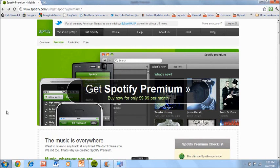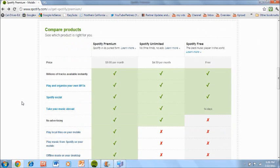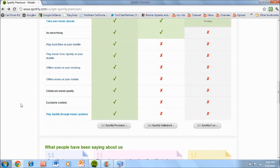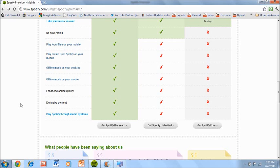So the third way of getting Spotify on your computer is called premium. Now this will cost you $9.99 being the most expensive of the three. Now this will come with a lot of new features and the biggest feature for me is the ability to have it on your mobile device. This is the only one of the three that will allow you to get Spotify on your iPod Touch, iPhone, Android, tablets, all these different devices. So that's a big feature.